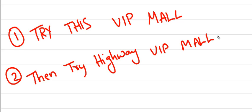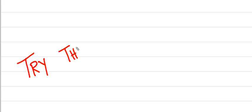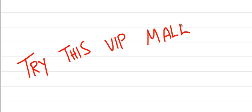From these two, I am selecting the first one, try this VIP mall, and I am going to tell you how we can derive all the essential amino acids from this mnemonic.